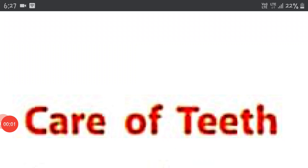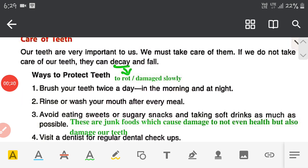Hello students, welcome to science class. In the last video we discussed types of teeth. Now in this video we will discuss how to take care of teeth and the function of the mouth in digestion. Teeth are a very important part of our life and we must take care of them. If we do not take care of them, they will decay and fall.